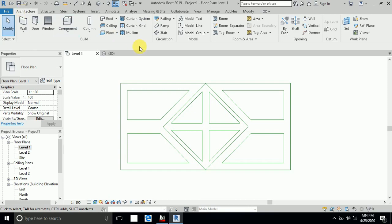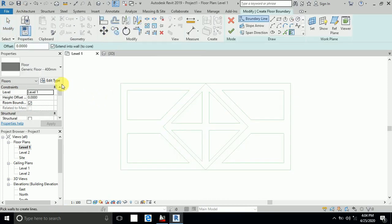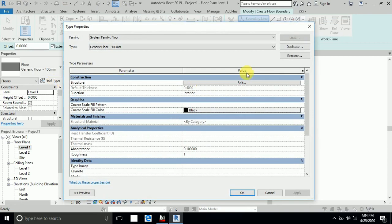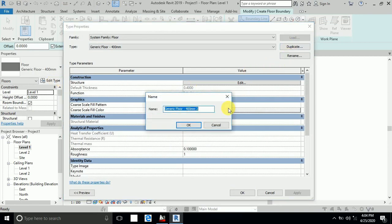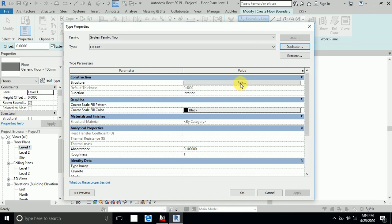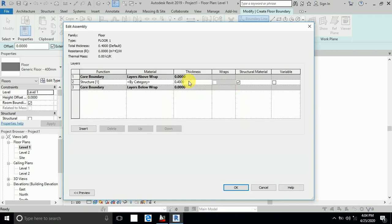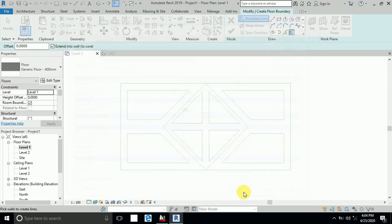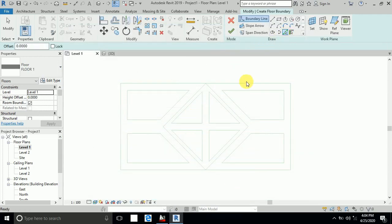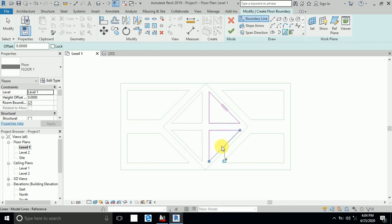First of all, I click Architecture and click Floor. I click Edit Type, then Duplicate, and rename it Floor One. I change the thickness to the required value and click OK. Then I draw the boundary using Pick Lines — I draw this and this is Floor One.